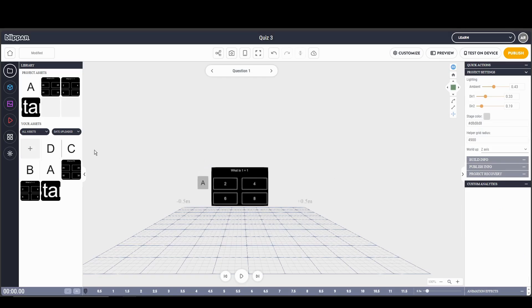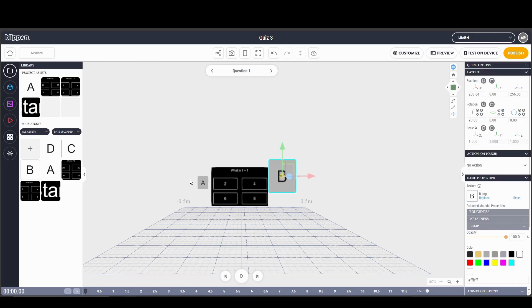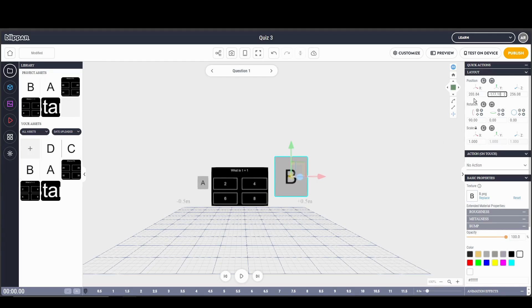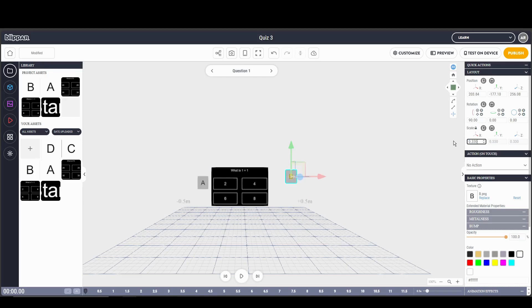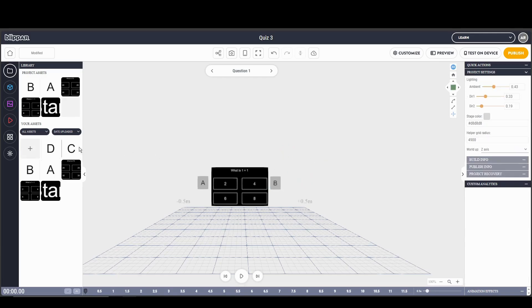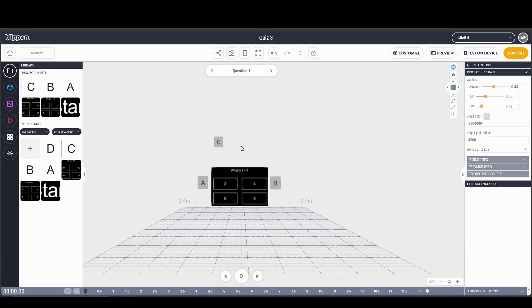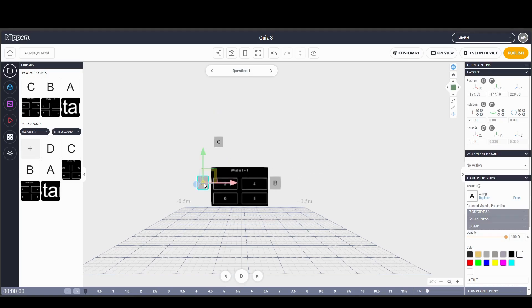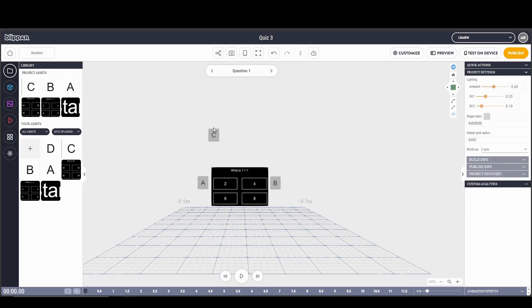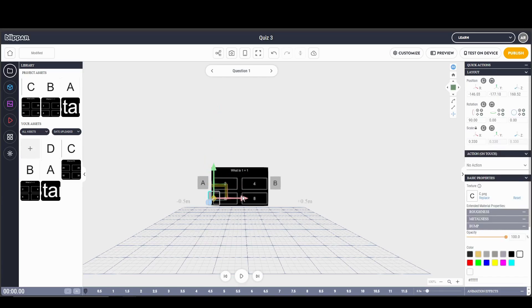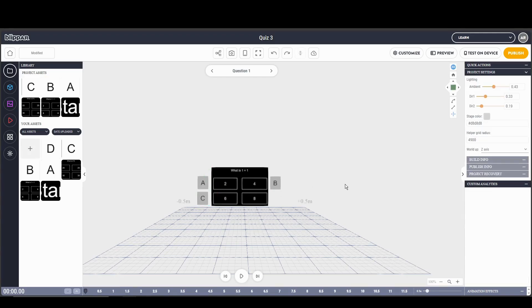Then I'm going to put B on the other side, making sure the Y axis matches, and I'll choose a 0.333 scale, then manually position it in the correct place. Same thing for C — drag it on, scale 0.3, copy the Y axis, paste it, and move it down to the correct position. Control Z also works to undo any mistakes.